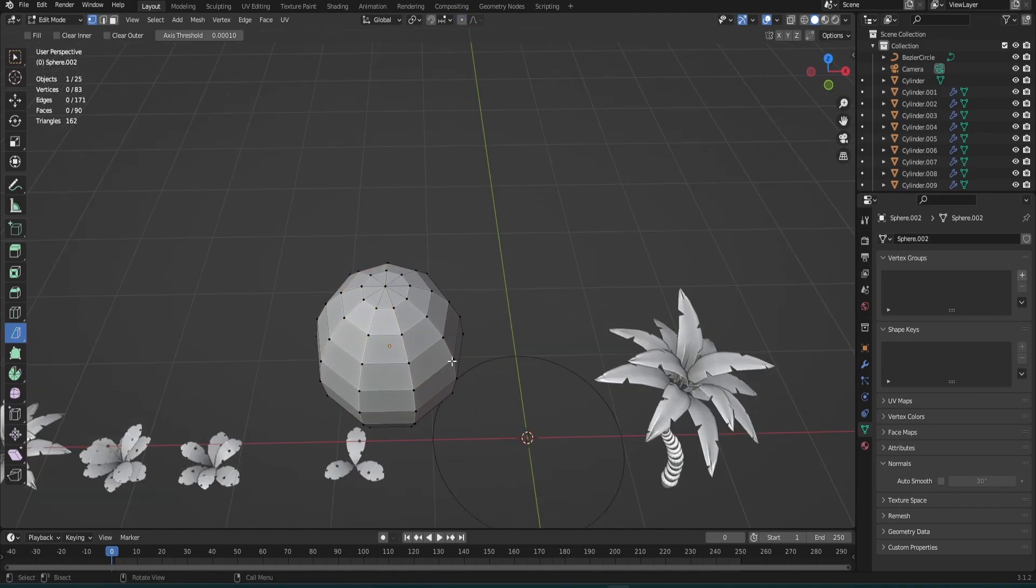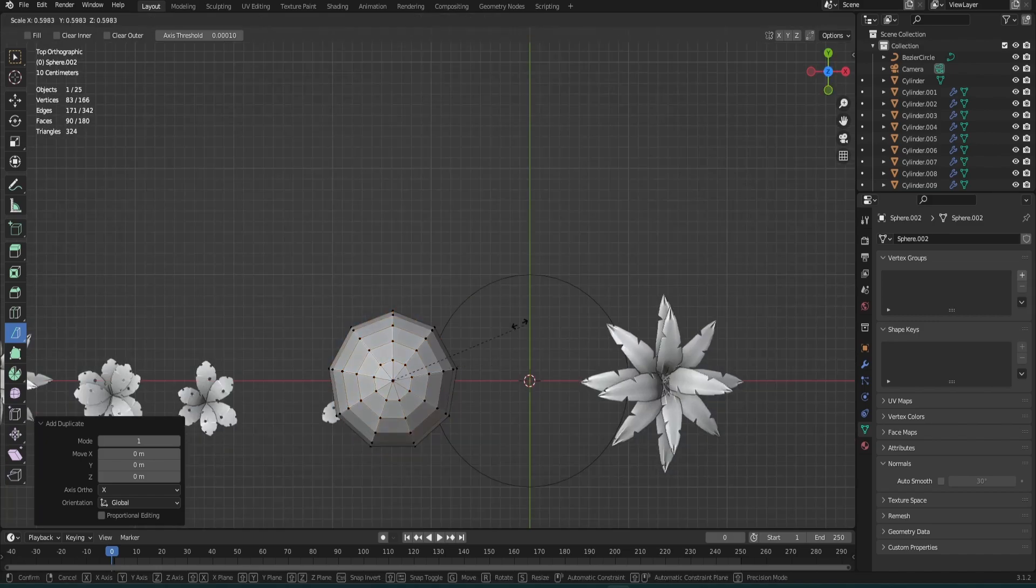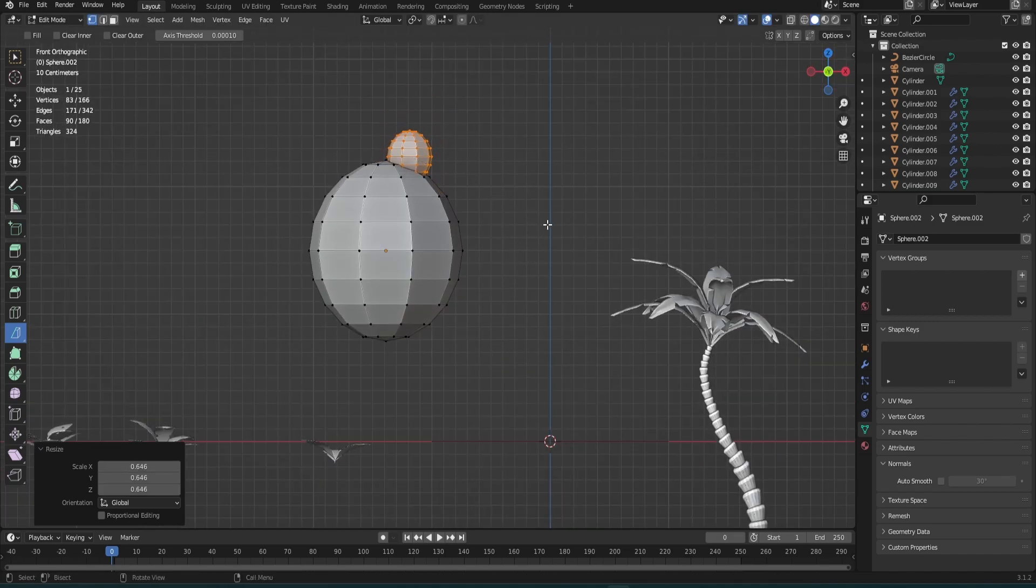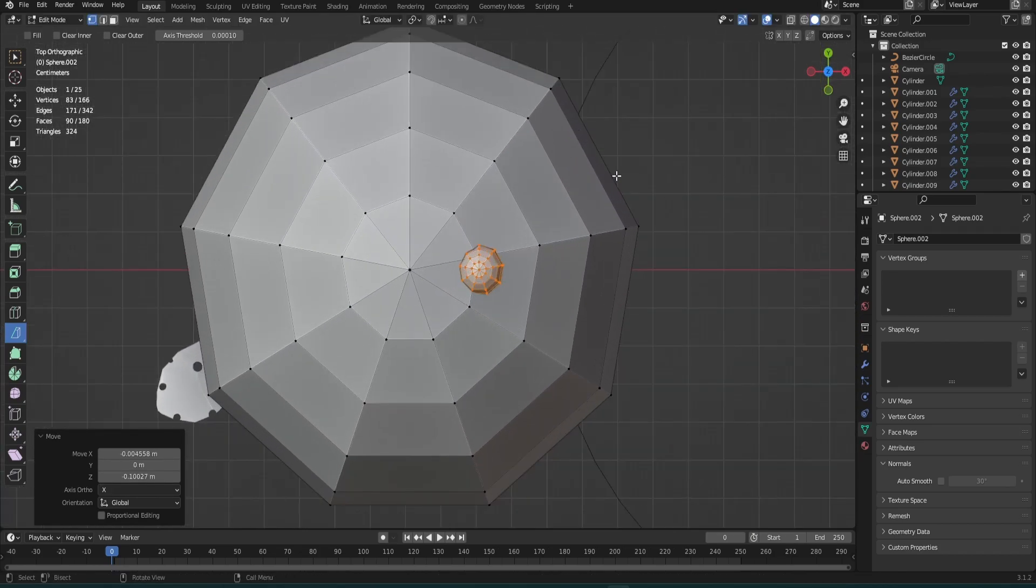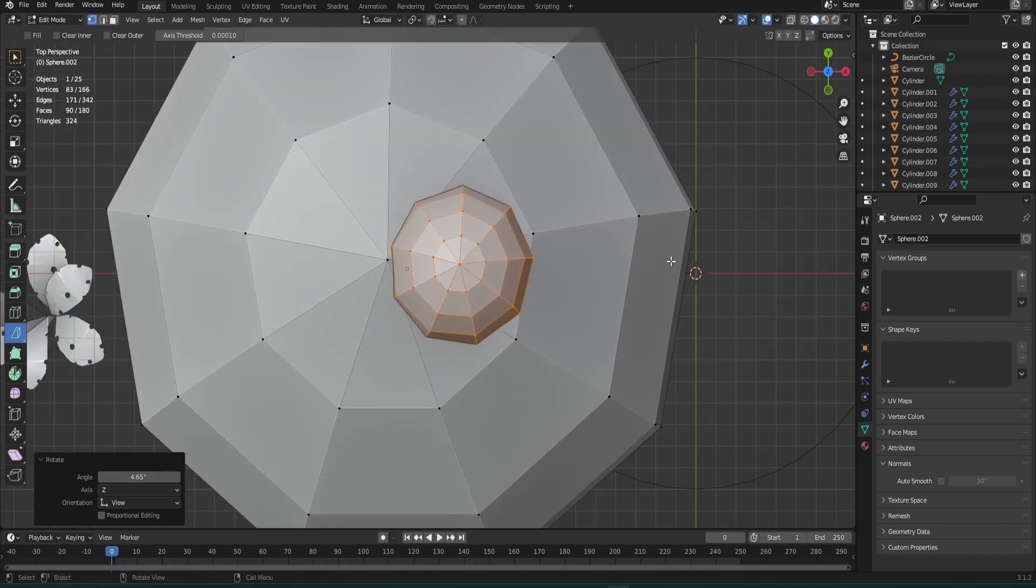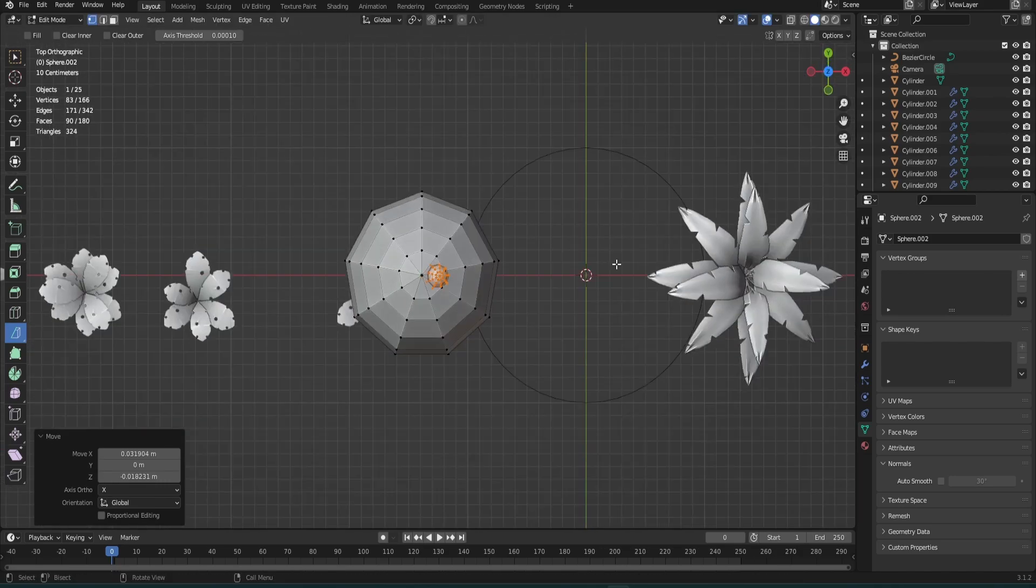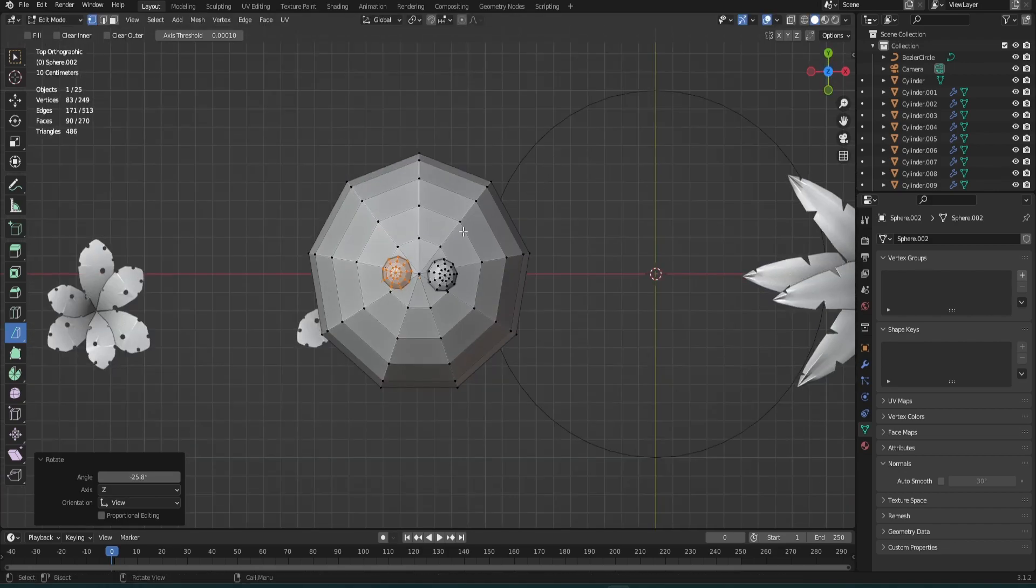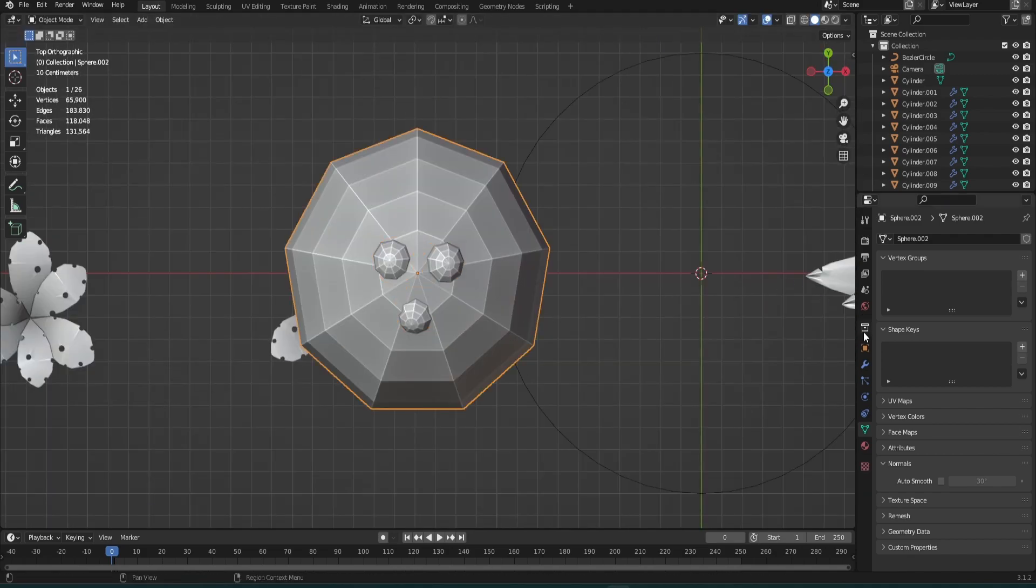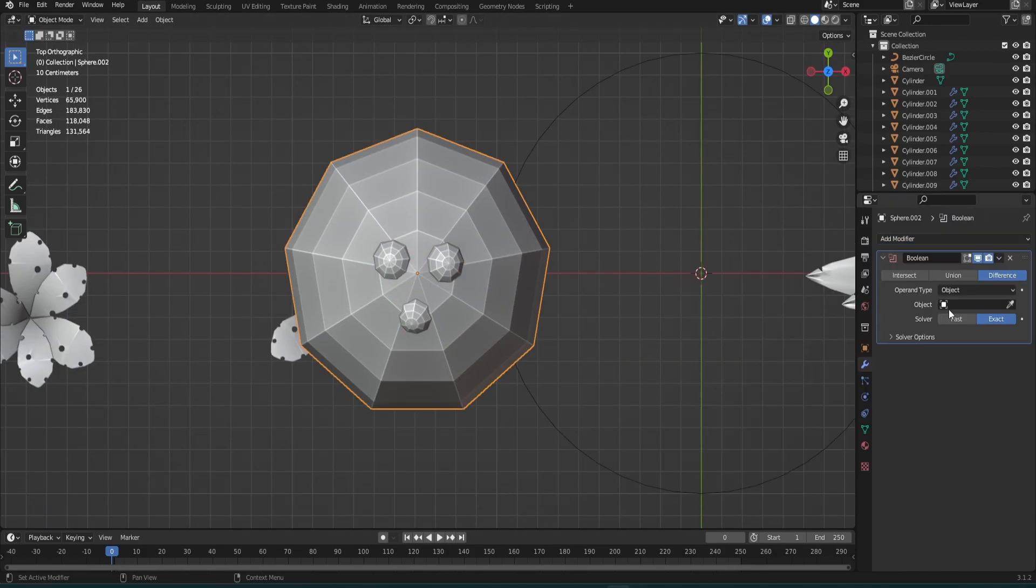Now what I actually did was begin working on the holes for the coconut. This is what I got, and after all that I used a boolean modifier on the coconut.